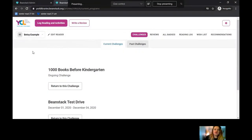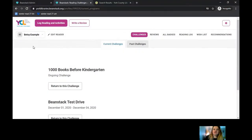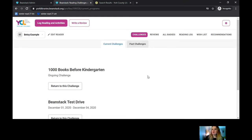This is the public view of Beanstack. On this page you'll be able to see all of the reader's information and their challenge information, but one of the cool features that we have is the wish list tool.